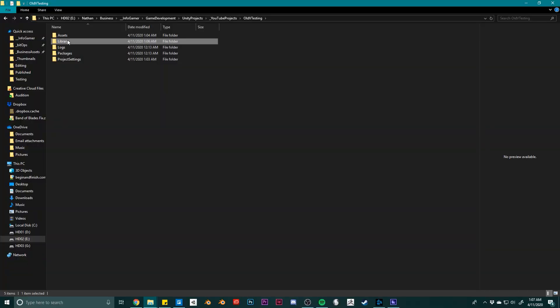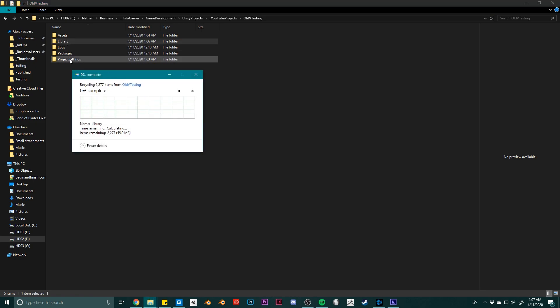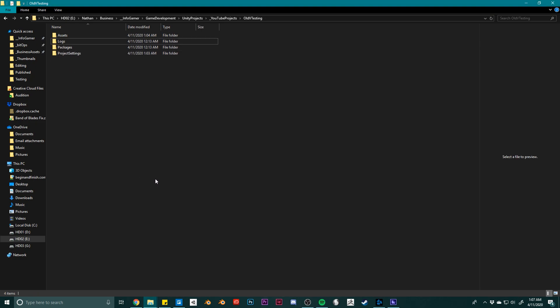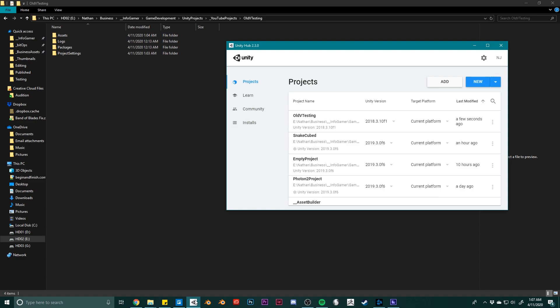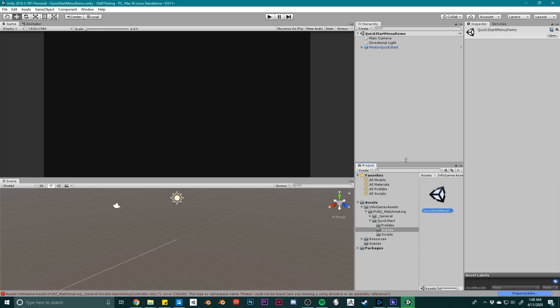Now as I was researching possible solutions for this problem, I came across a number of people saying that I should delete the library folder of my project and then re-open Unity. This method has solved problems for me in the past, as Unity will recreate the library folder if it doesn't already exist. But after doing this, I found that the UI components were still missing.